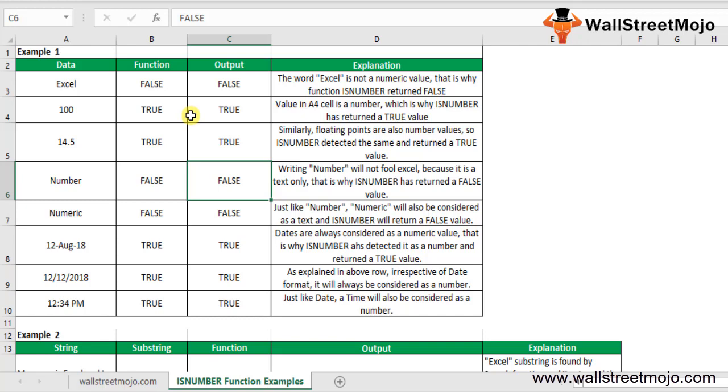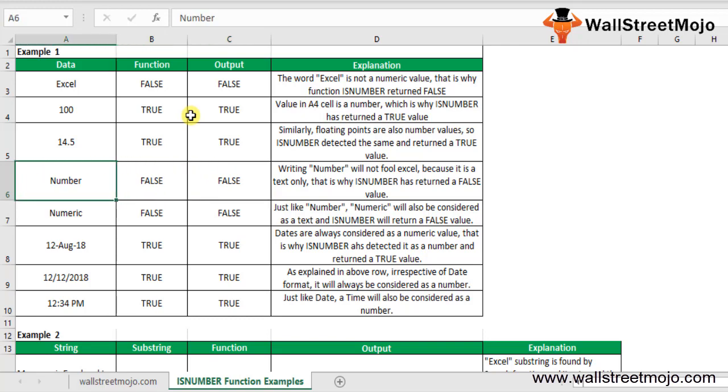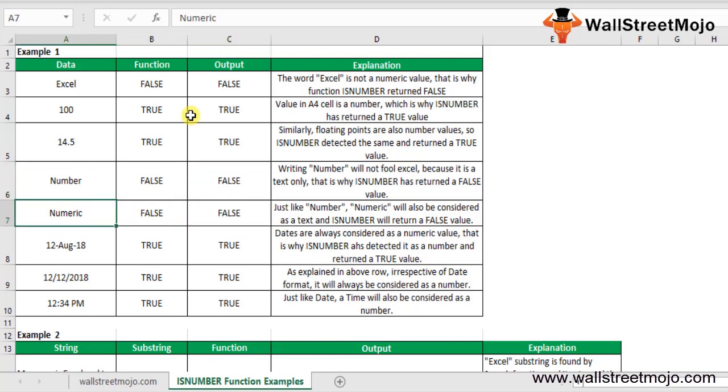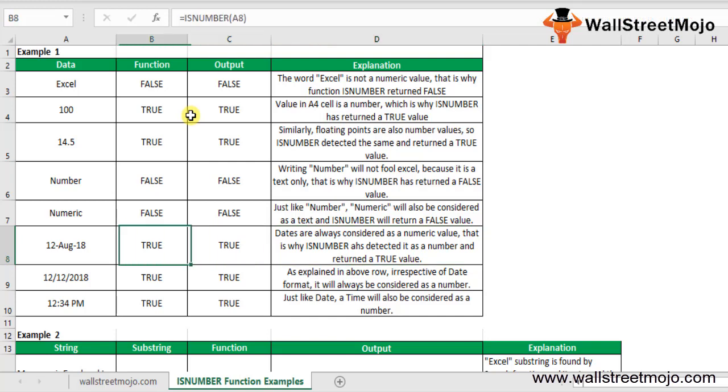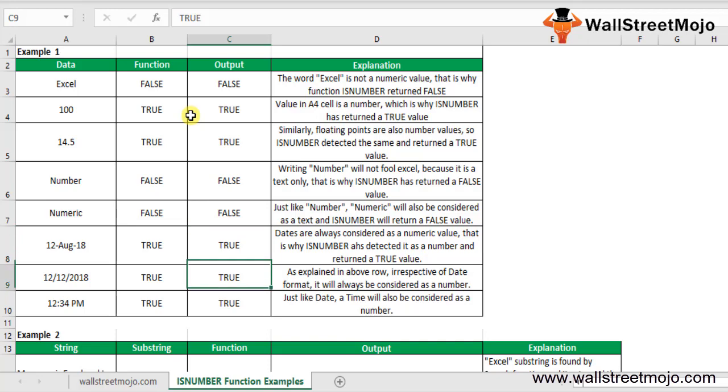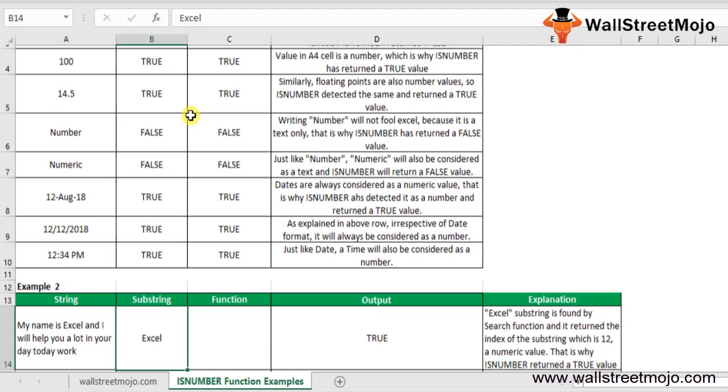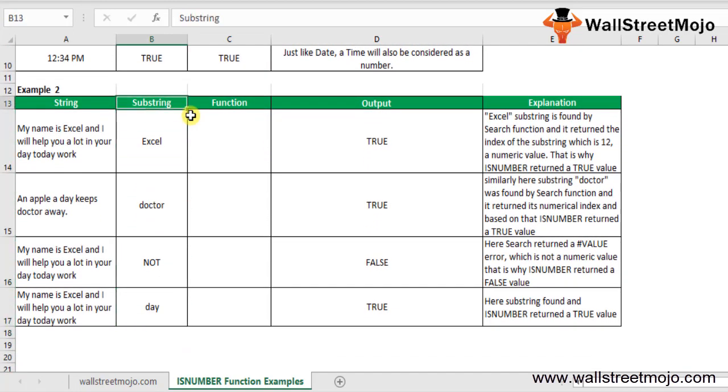That's why dates are detected as numbers and ISNUMBER returns TRUE value, same here and here. Now let's talk about Example 2. In this example, we will use some other function as a parameter for the IS function.